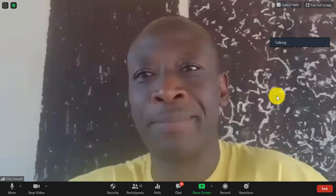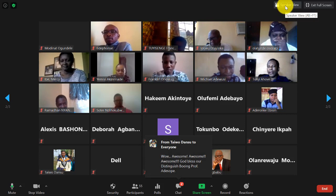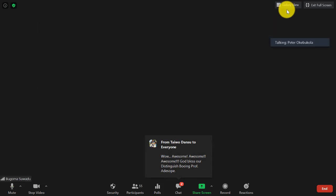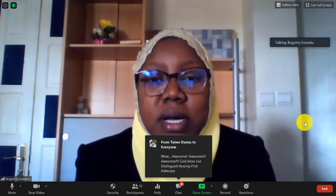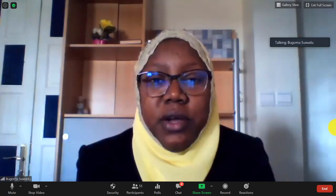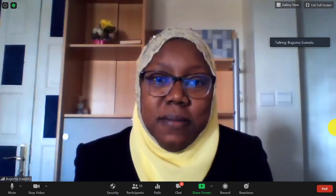Dr. Bugoma from Morocco, take the floor. Thank you, Professor, for this wonderful presentation. My question is: how can you be sure that you have included all the studies that must be included in the data analysis? Wonderful — very good question. Is there one more question before I hand it back to the professor?